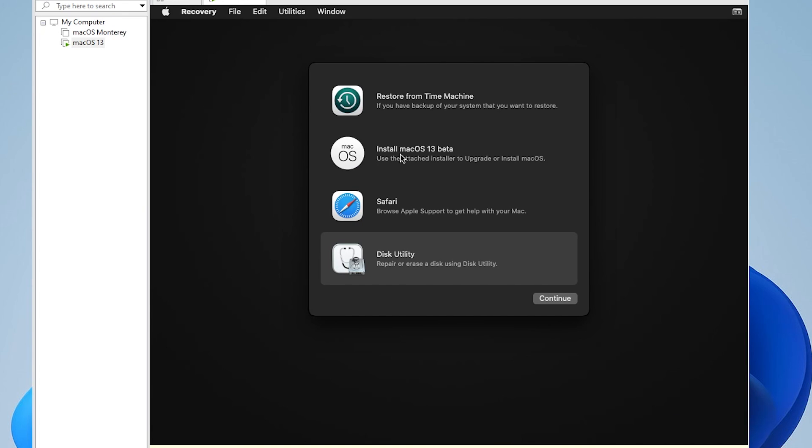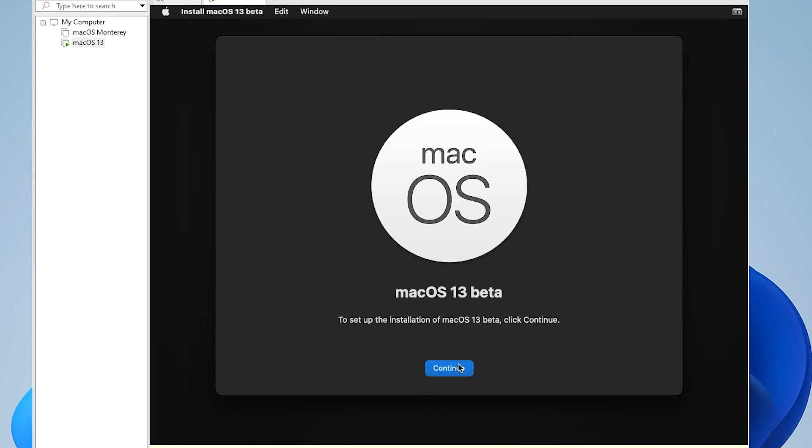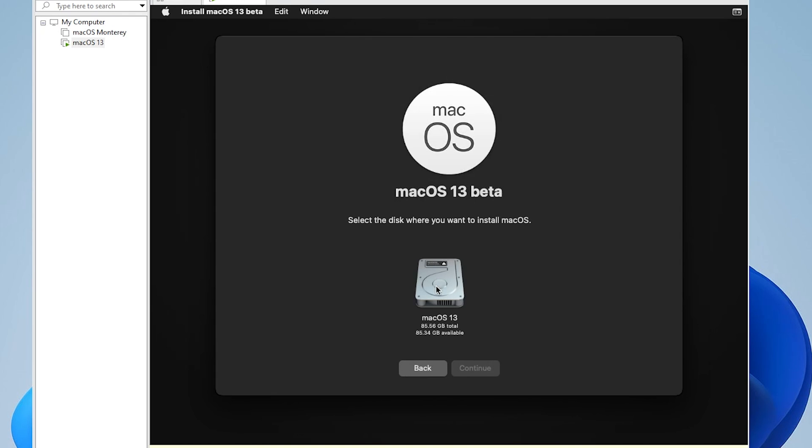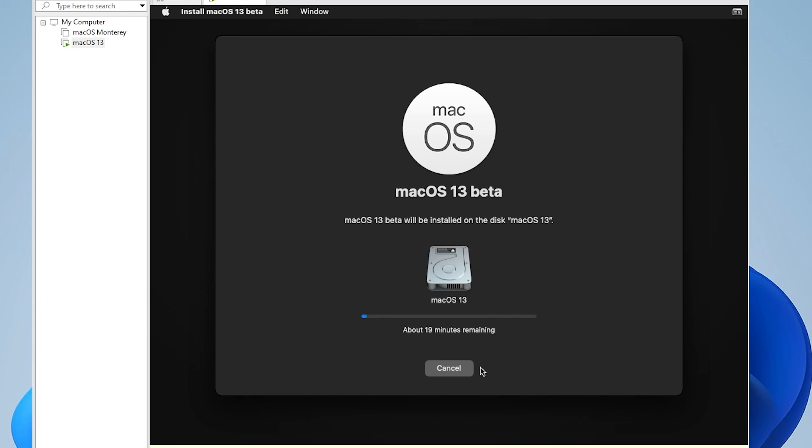So we're going to close out of this window. And now we're going to select install macOS 13 beta, and then click on continue. And for the software license agreement, we're going to select agree, we're going to select our virtual drive, and then click on continue. This installation will take a few minutes to take place. I'll jump over to the next step.